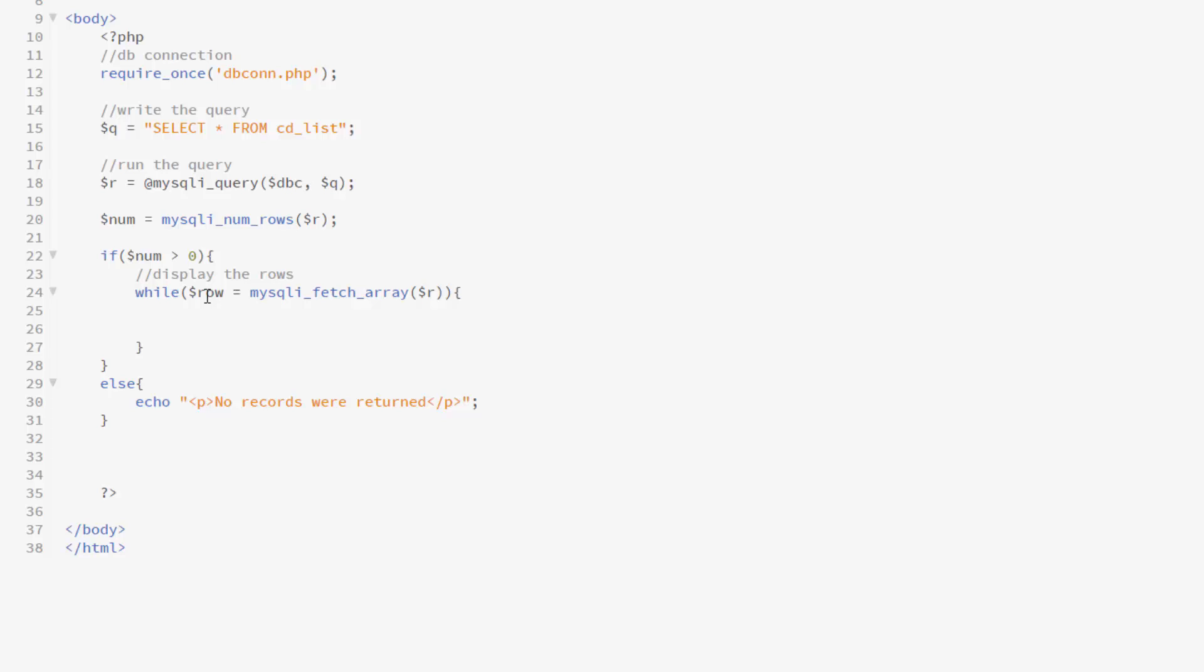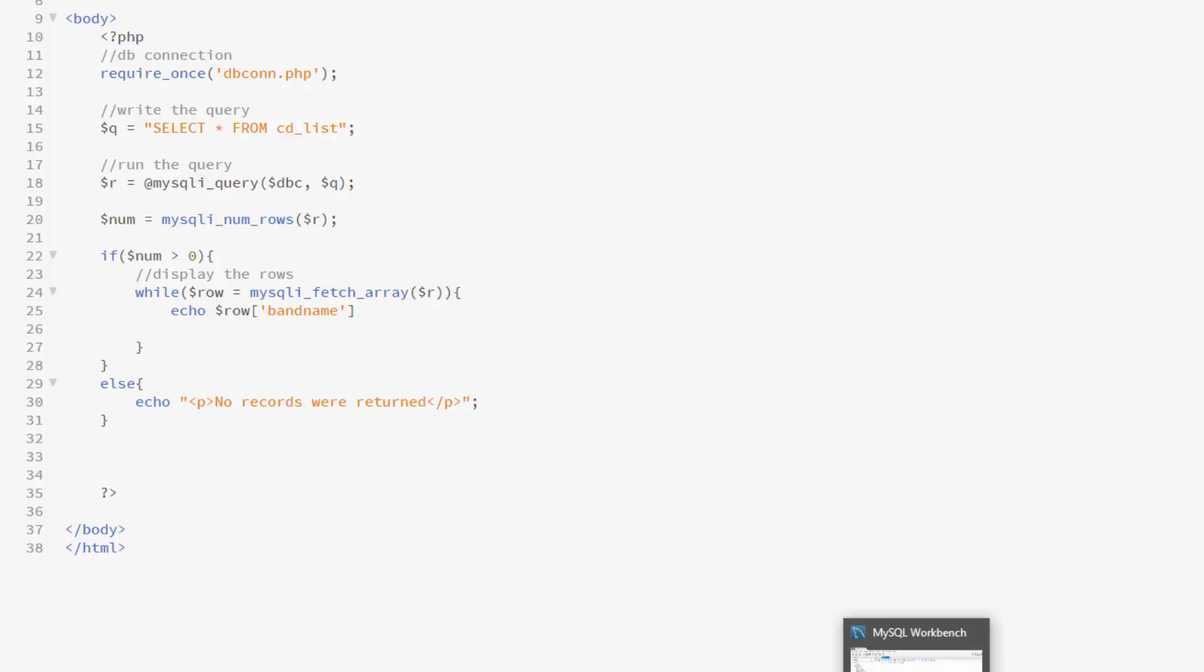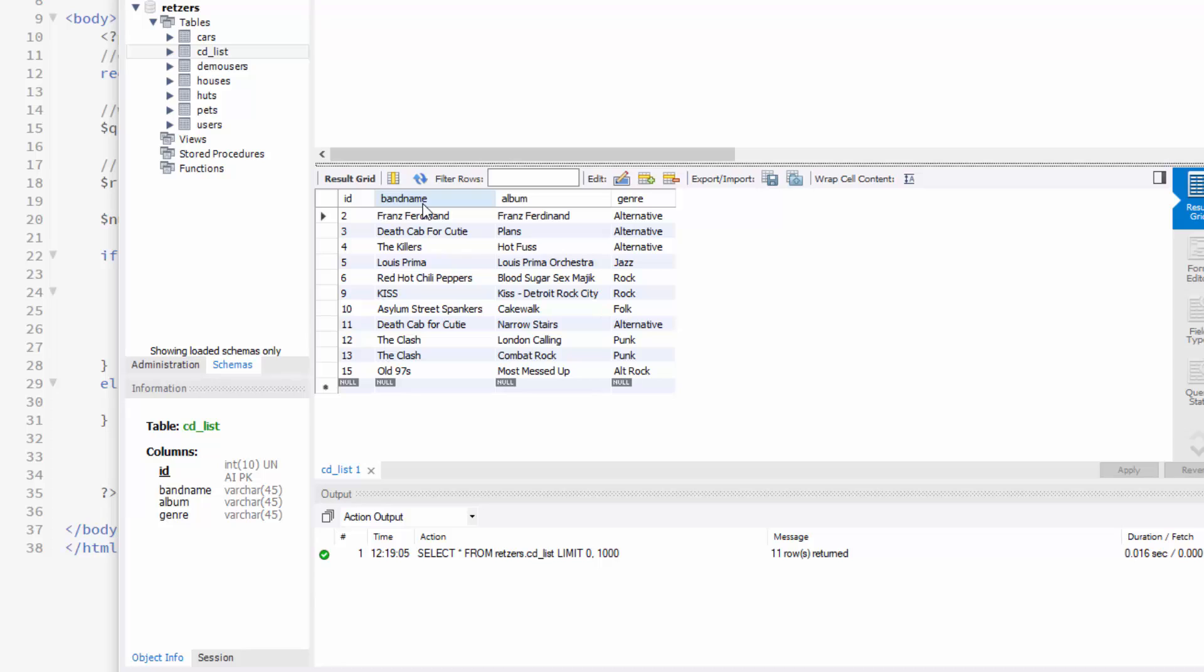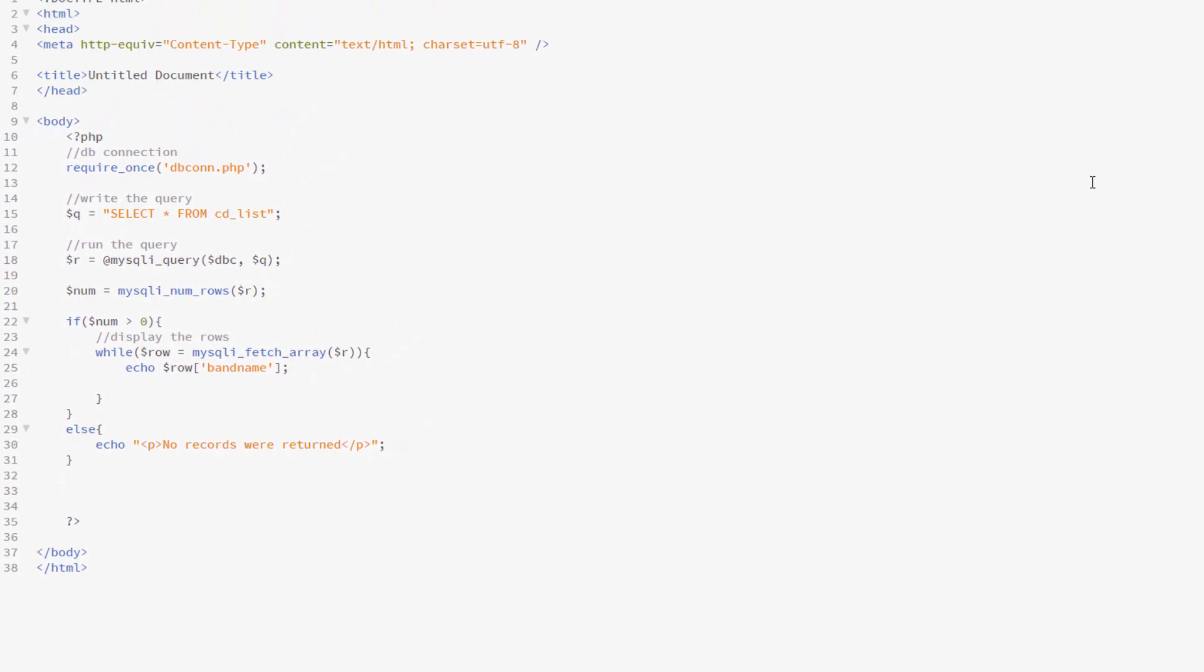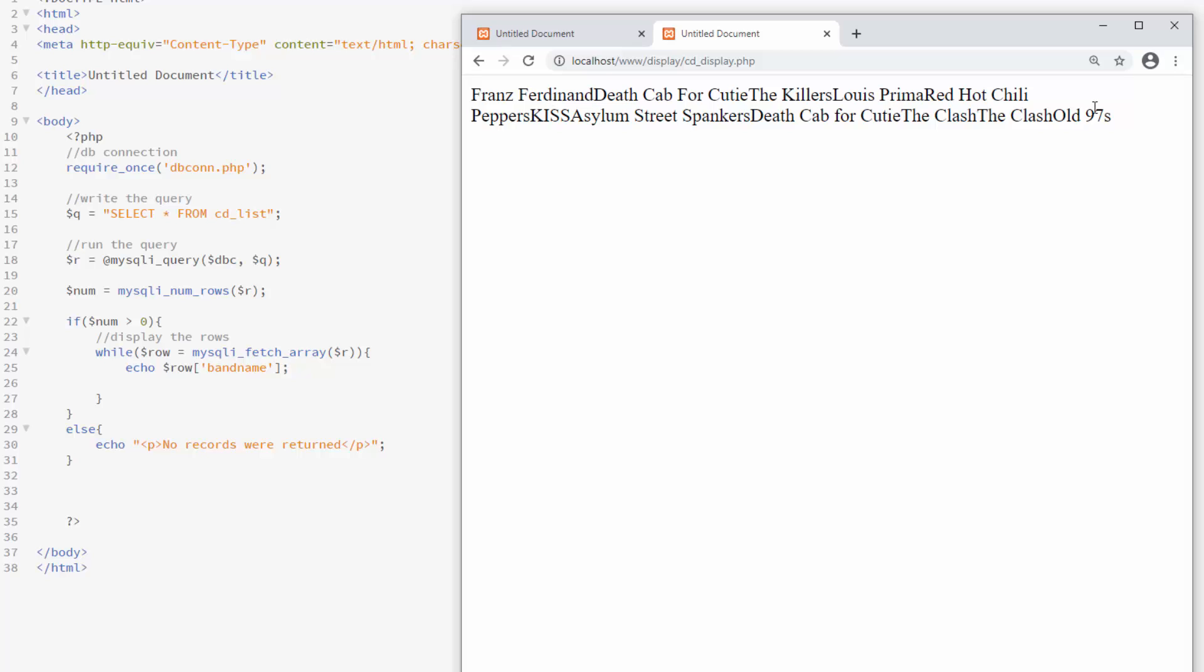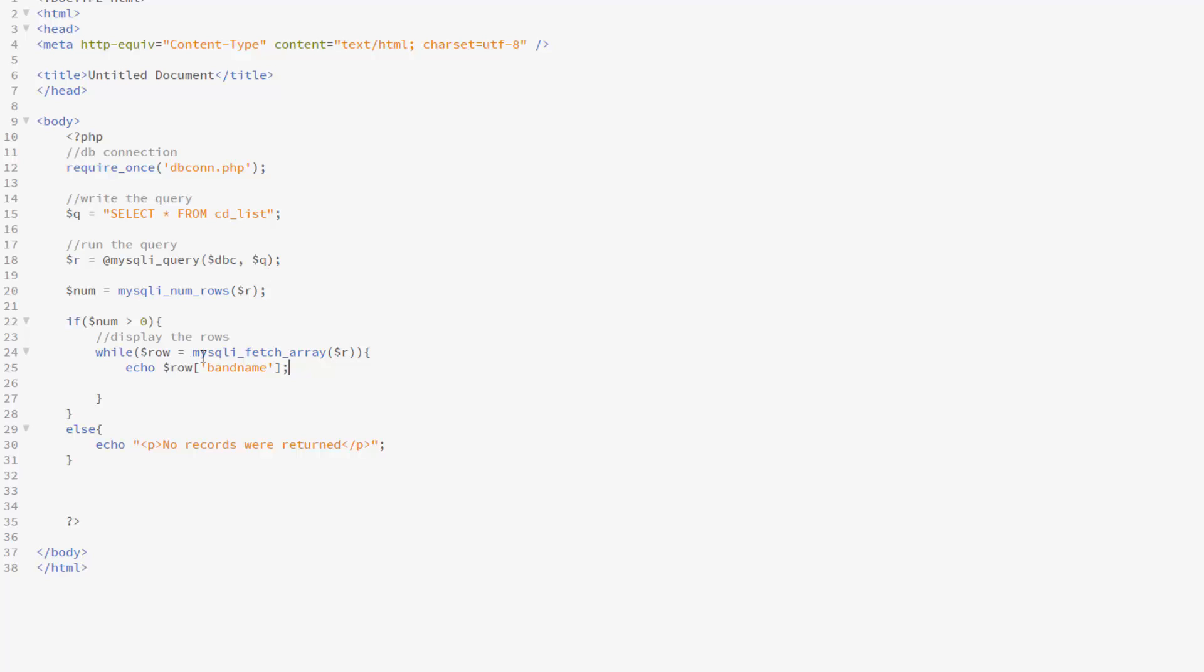So let's display that. We can do that using echo, and then we type row, and then in square bracket and quote what row we would like. Now just to test it out, let's try band name. And it needs to match exactly to our table. So notice band name is one word, and we've got that there. So let's just try this, and what it should do is echo band name for each band in the table. So I'm going to save this, and when I run it, it lists off all my band names. Now notice there's no formatting here, so we need to put that in as well.